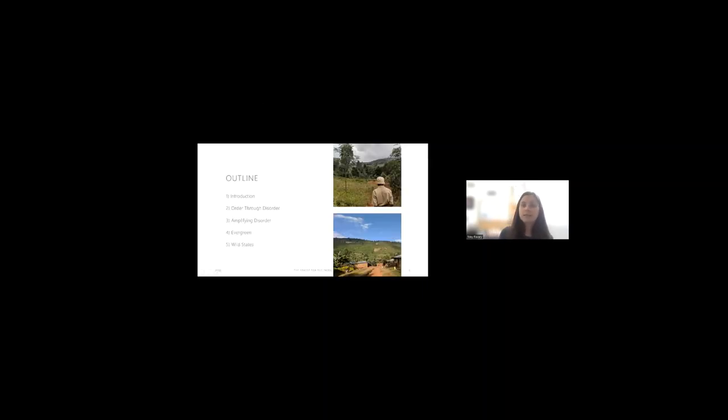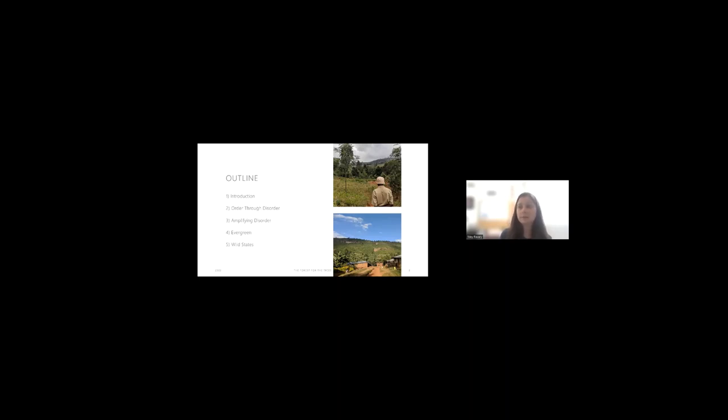Okay, so this presentation is based on my dissertation, which is divided into six chapters. For the sake of time, today I'm going to primarily focus on the main findings from my introduction, three substantive chapters, and conclusion.